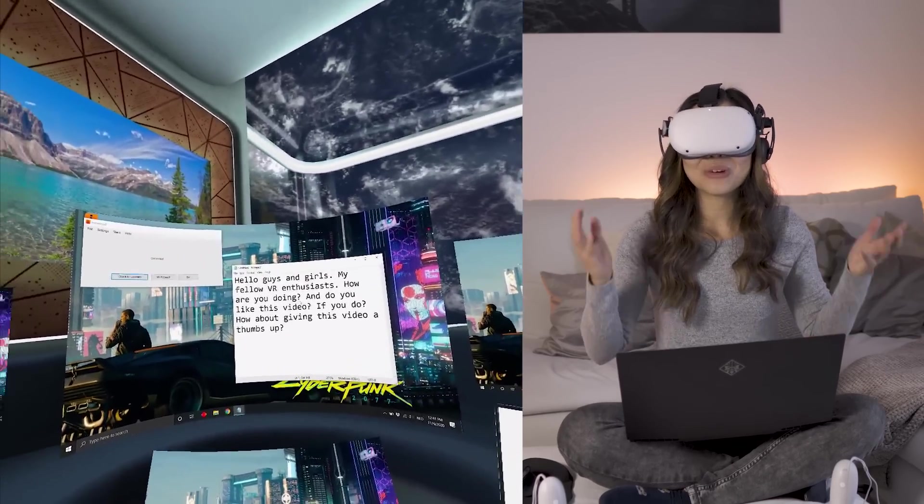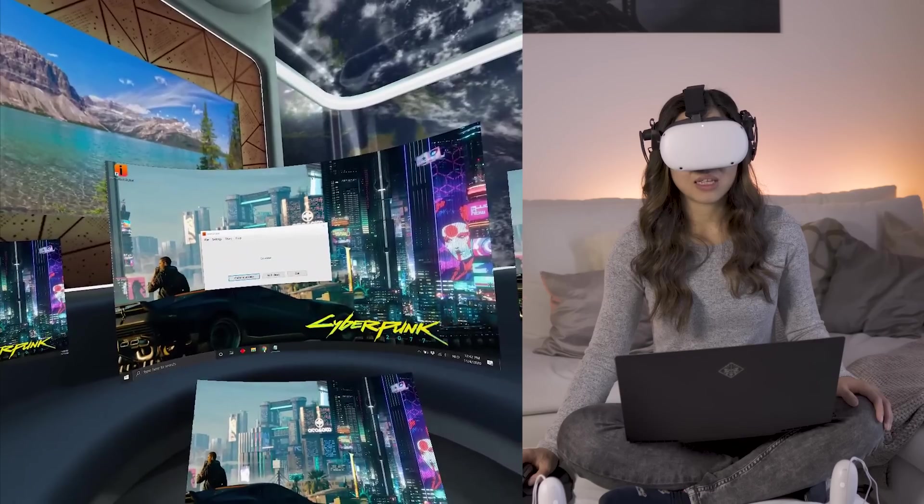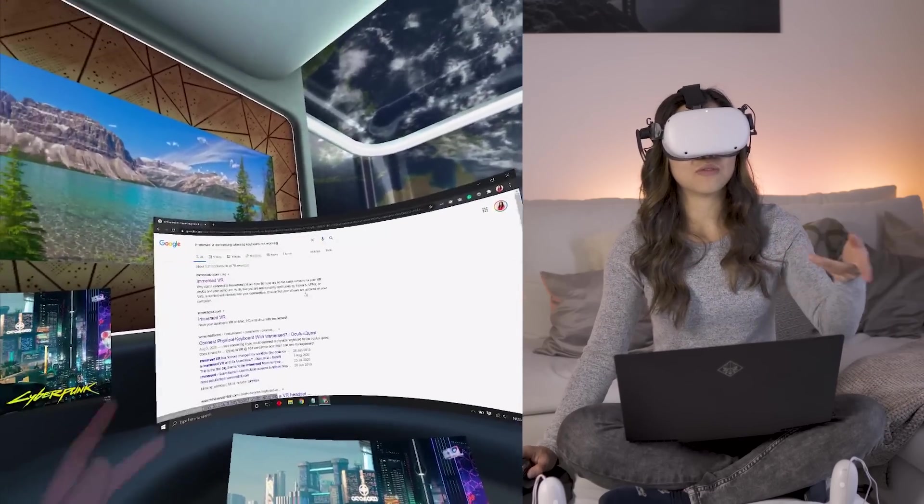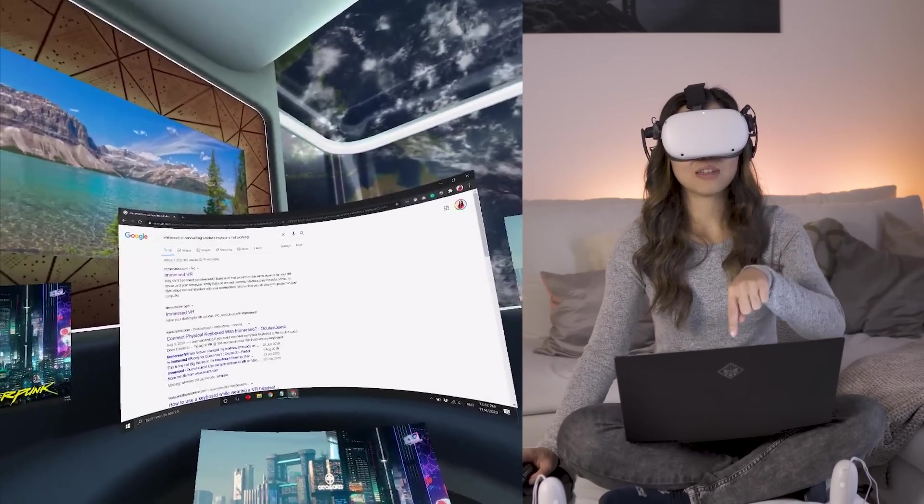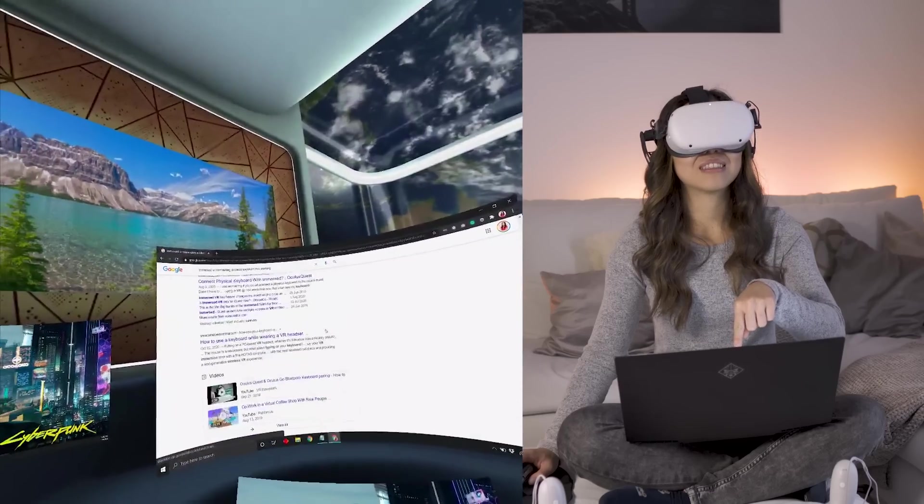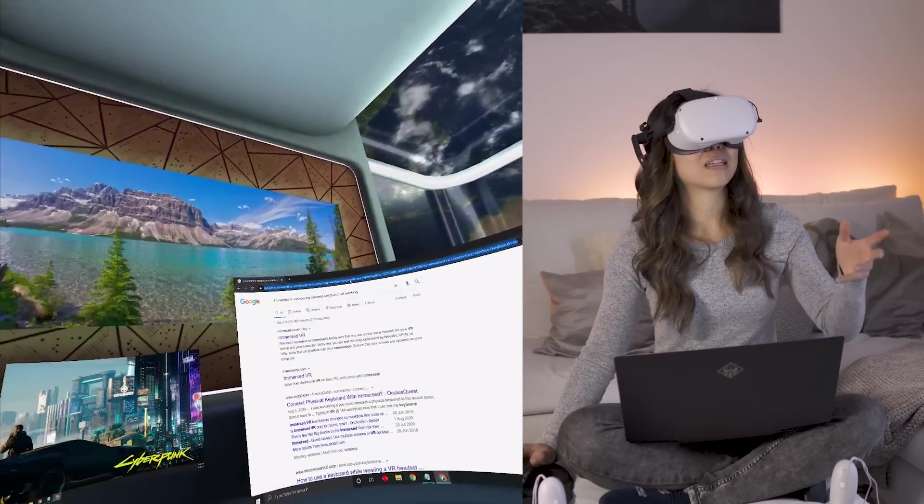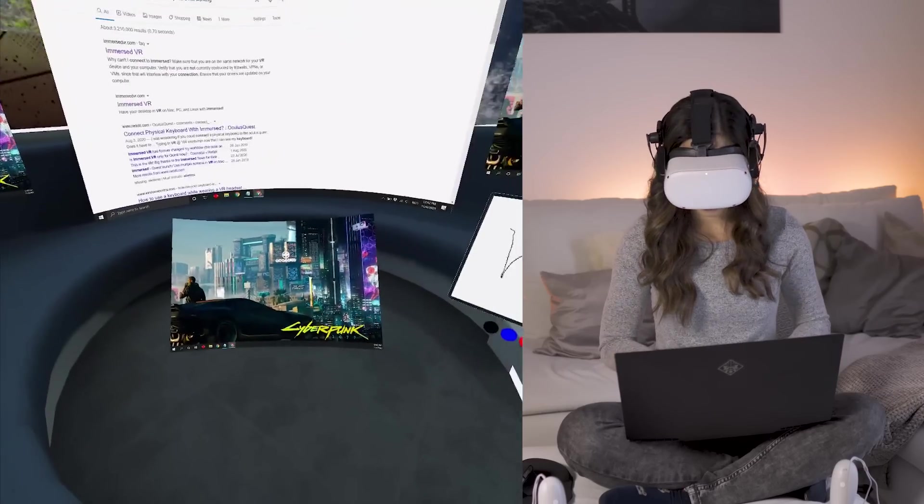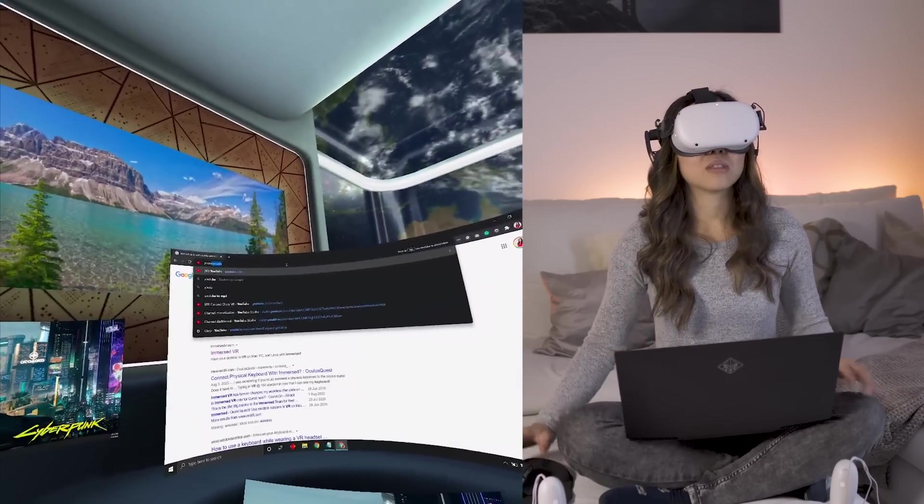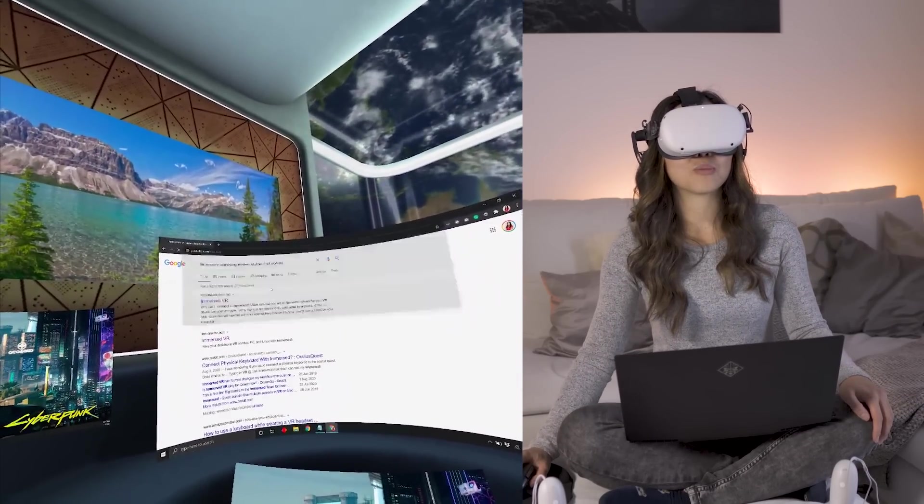As you can see, it works really well. Actually, I typed my entire script of this video inside VR. So it works really well. I was testing it out just to see if it works.